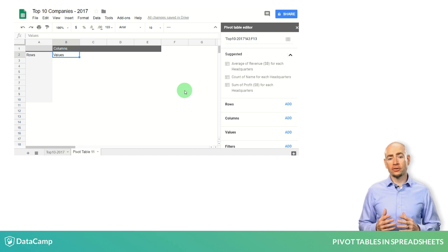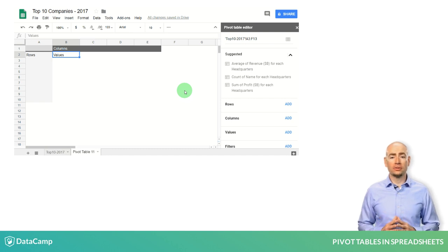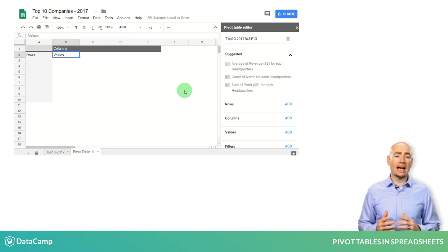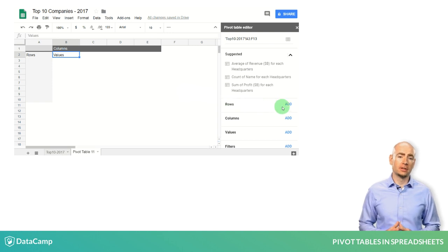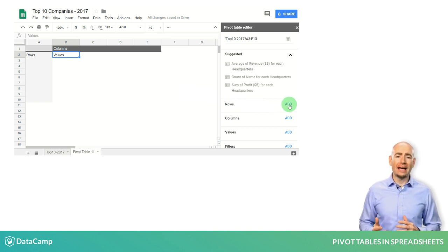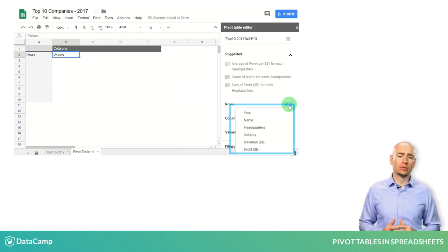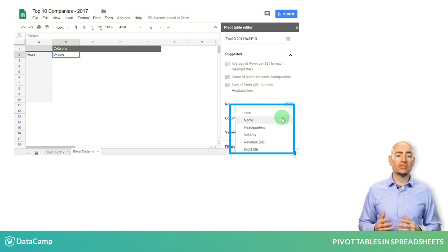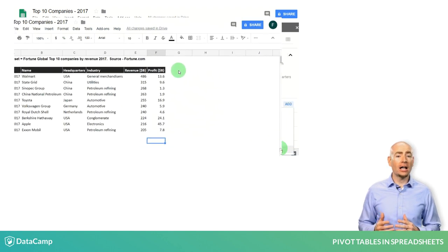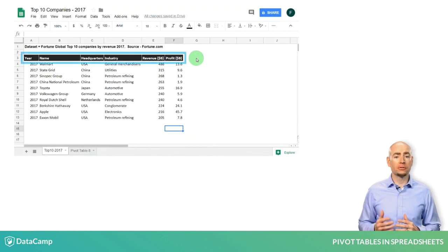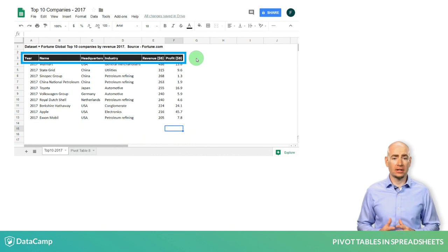The first thing you want to do is to select a category to go in the rows field. When you click on Add next to the rows section, you will see a drop-down list which contains the column headers from your source data.